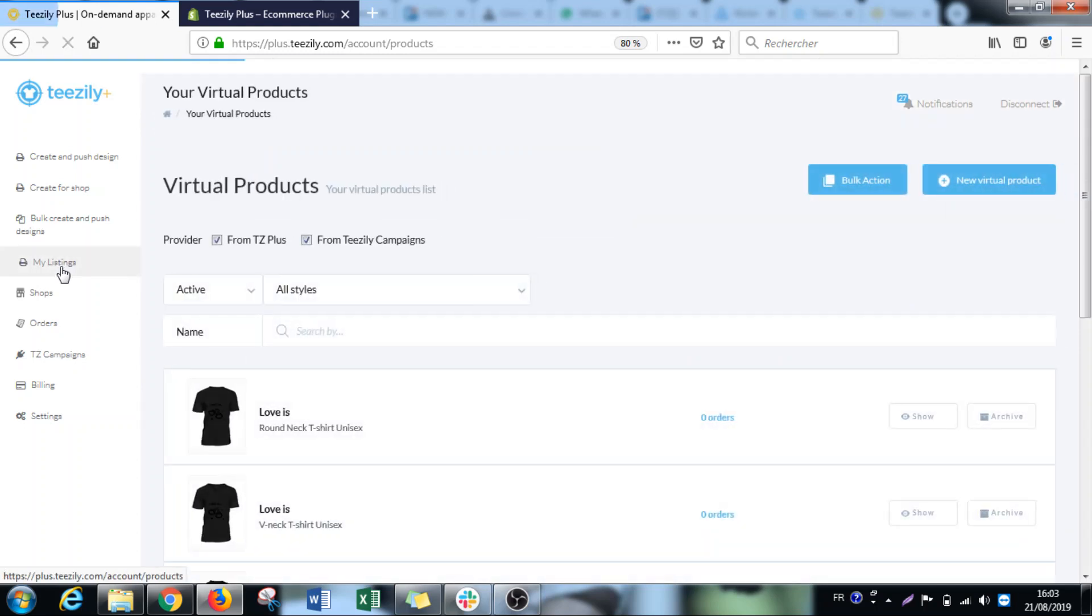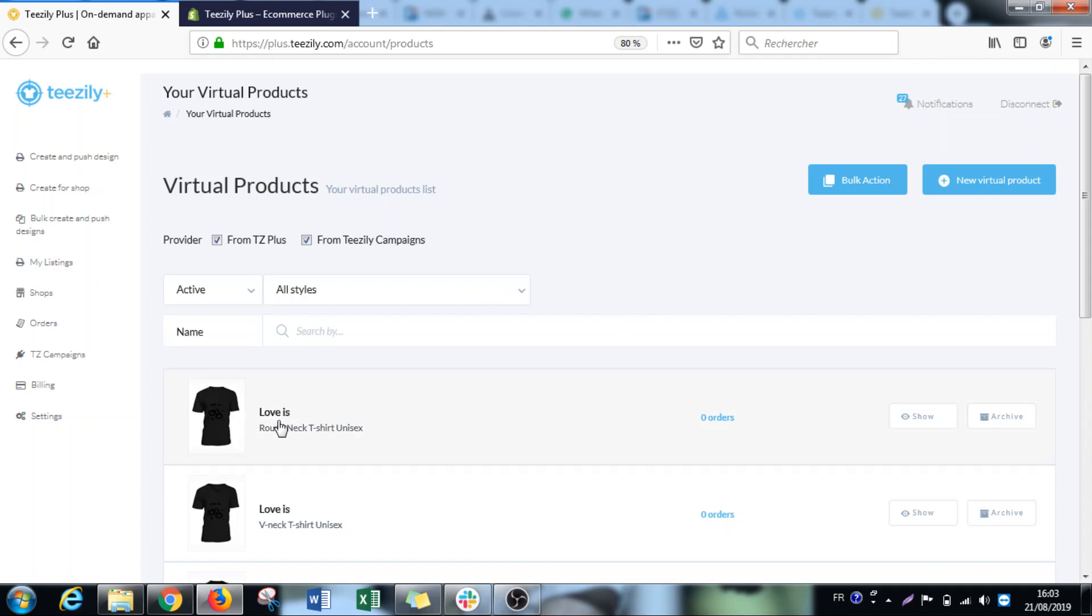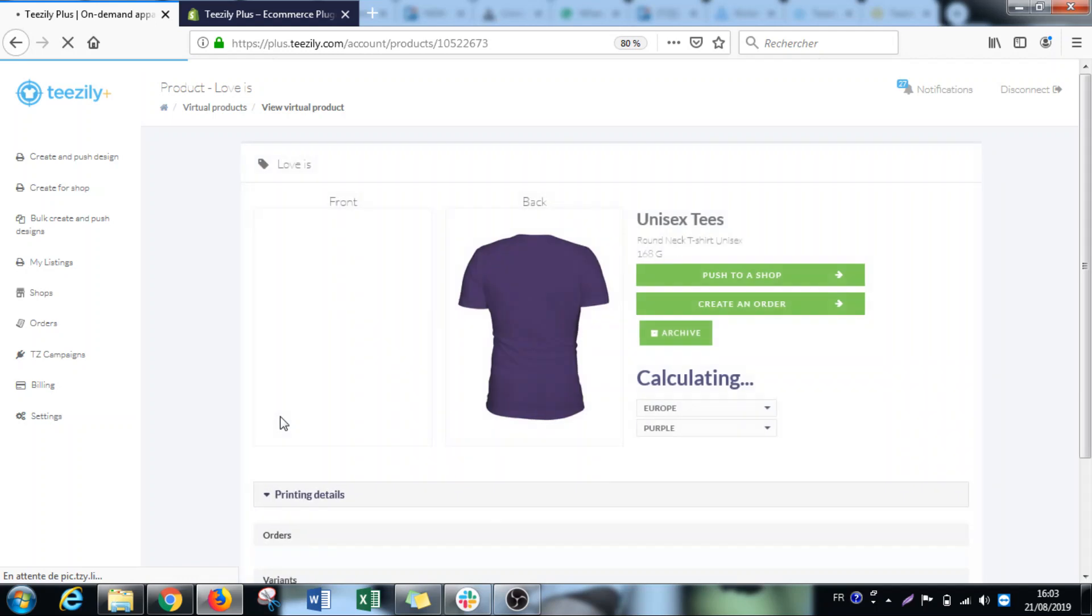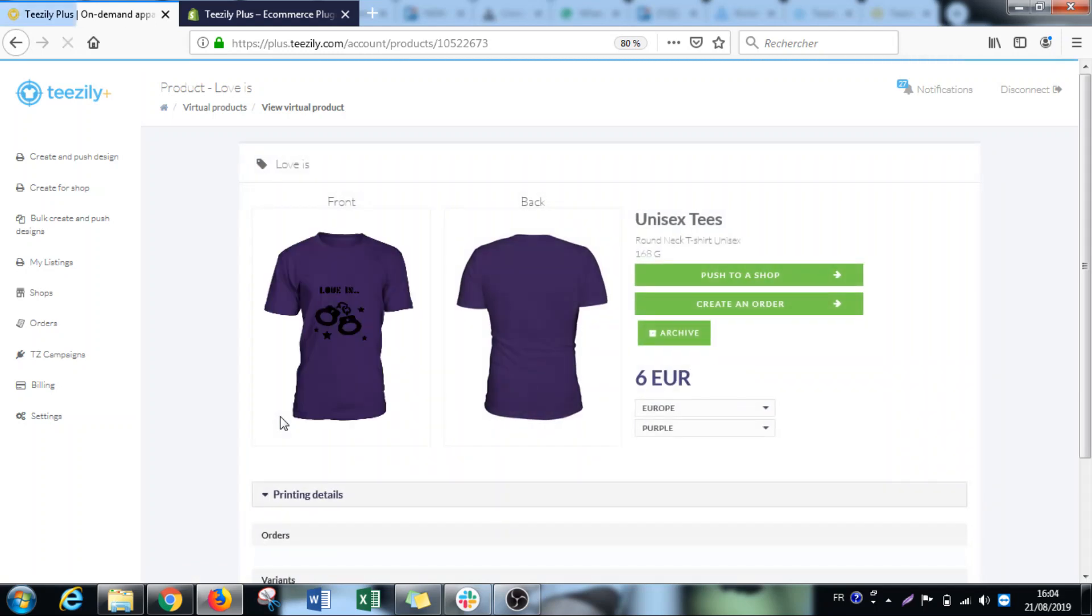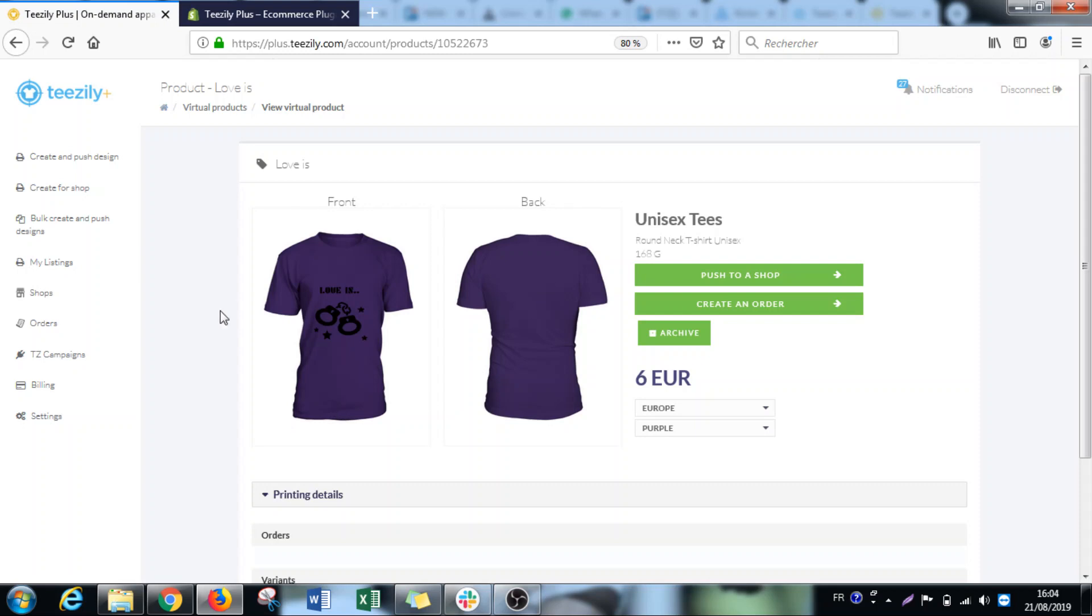This is the second improvement we made. The third improvement is about manual orders. For example, in the past, if you had one customer make an order from three different designs of yours, you had to create three different orders on TZD Plus. Now it's not necessary anymore. You can create one order with three different designs.